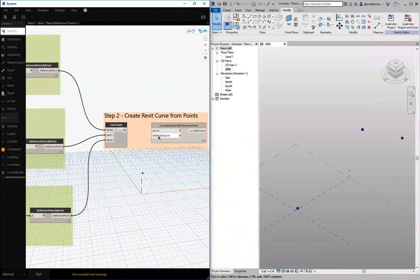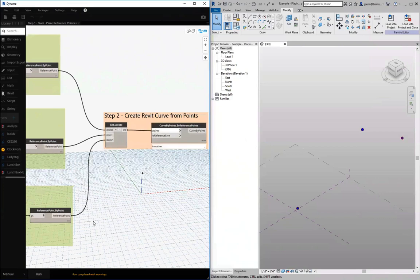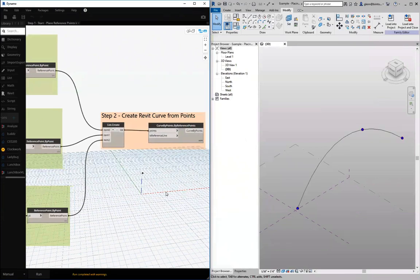And now we're going to create a curve by points from the reference points. So I can just pull those points in. And what this is going to actually do is create a Revit curve. Okay, so that's like a model line curve.